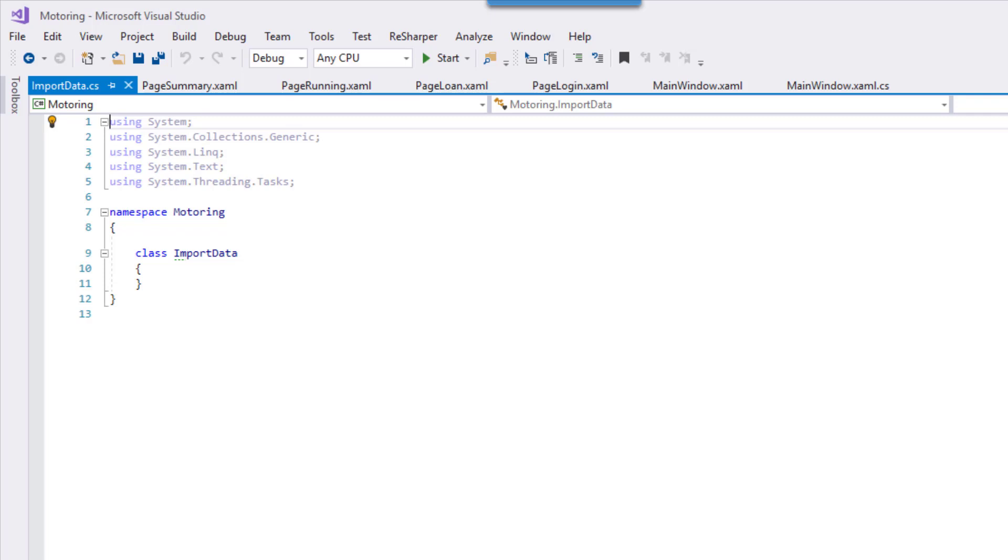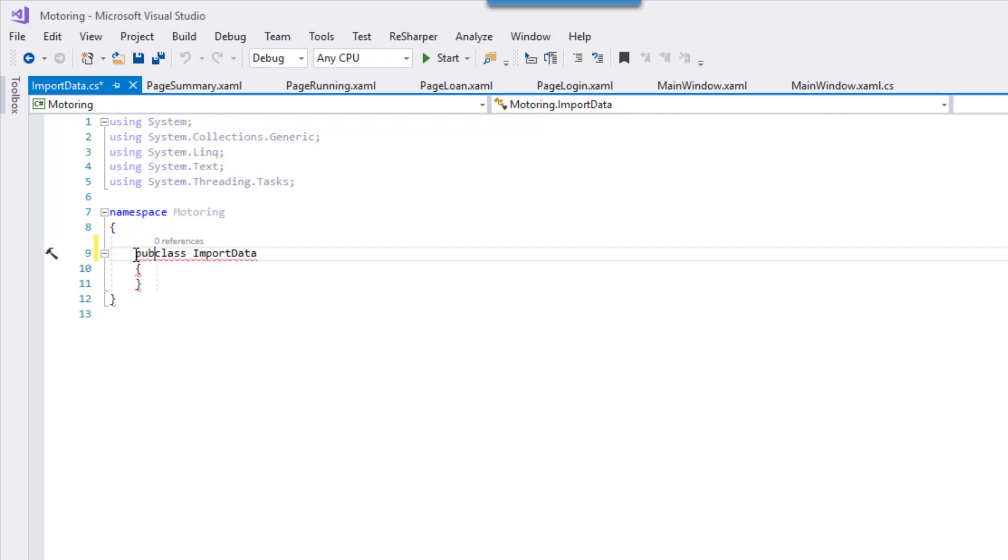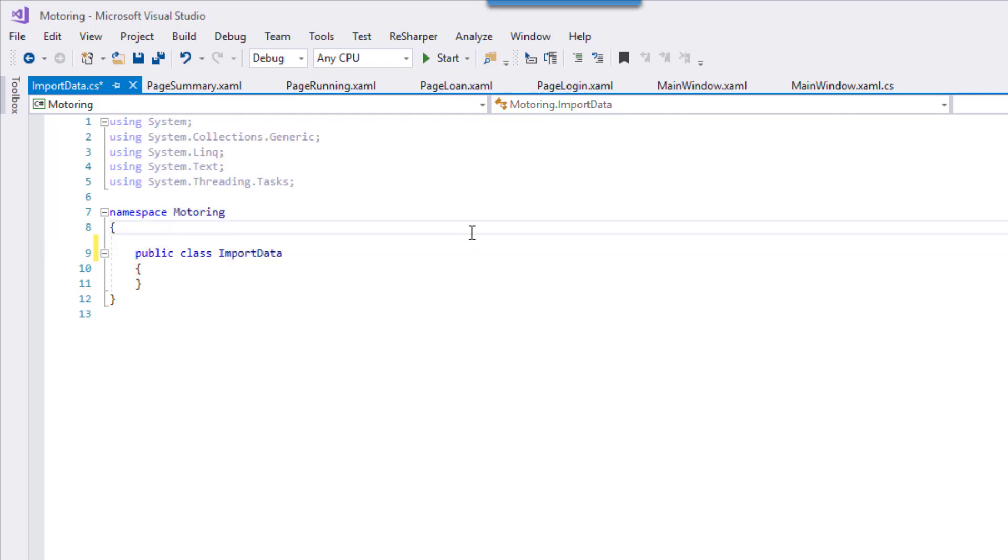So here we have our class and the first thing we usually do is we add public. So that makes it available throughout the application and when we do our methods we're going to make it static public and static so that we don't have to create an instance of import data in order to get the method.